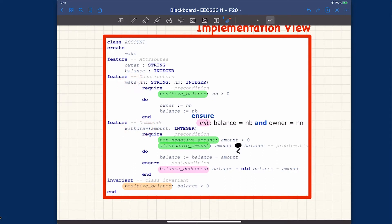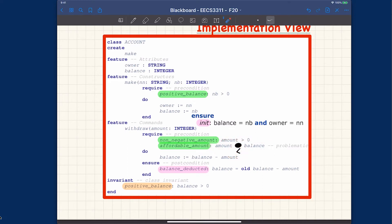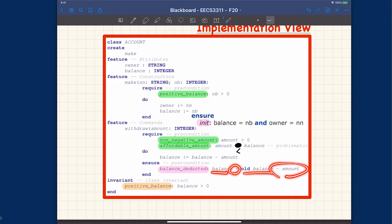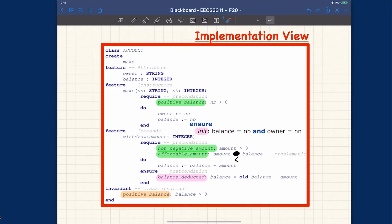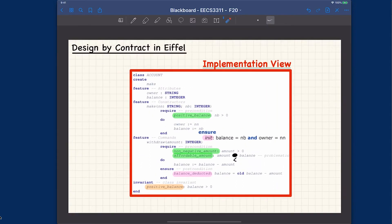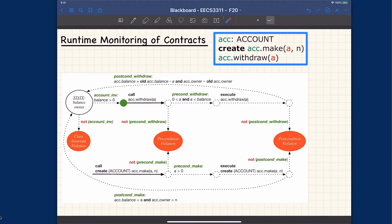For the withdrawal, we have two preconditions: the amount must be larger than zero, and it must be affordable — strictly less than the balance. For the postcondition, balance equals old balance minus amount. Notice that in Eiffel, we don't have to manually cache the pre-state value because the compiler does it automatically. For the class invariant, we have positive balance, meaning balance is larger than zero. Please make sure you're familiar with this setup before we go over the state diagram.